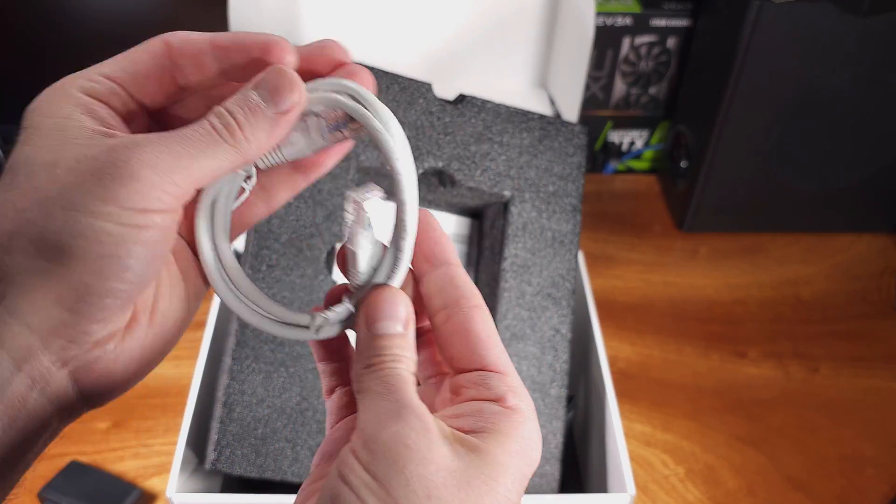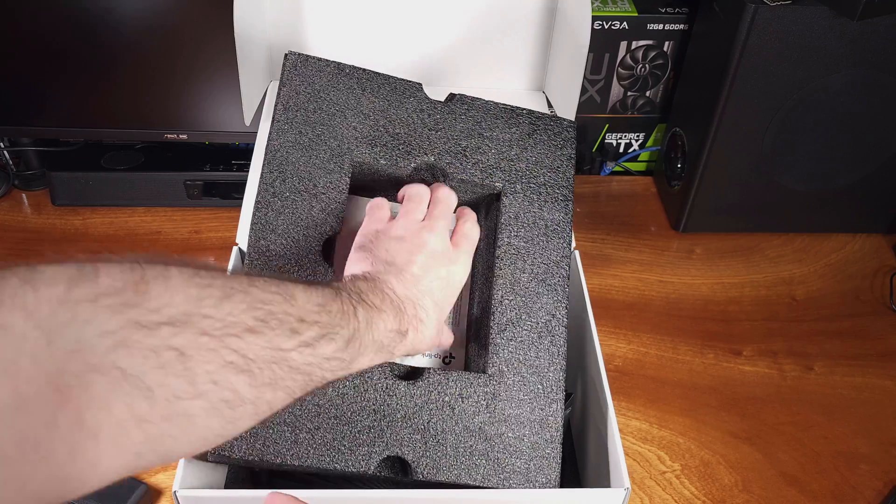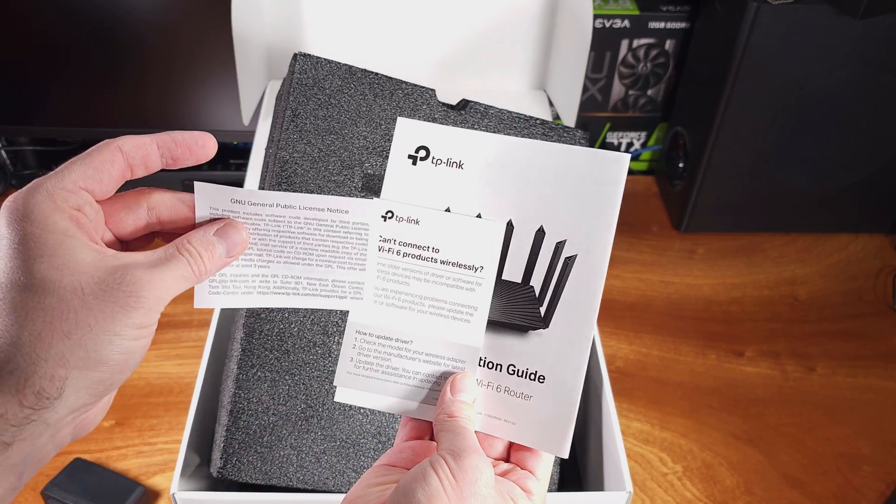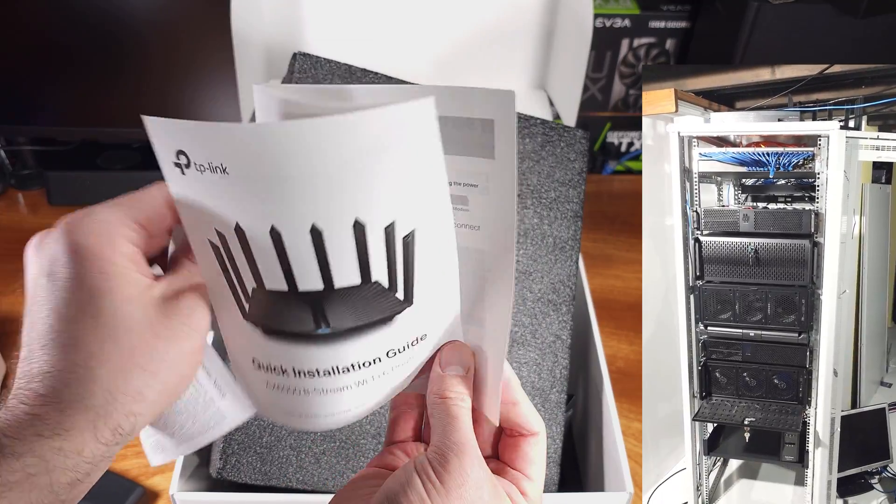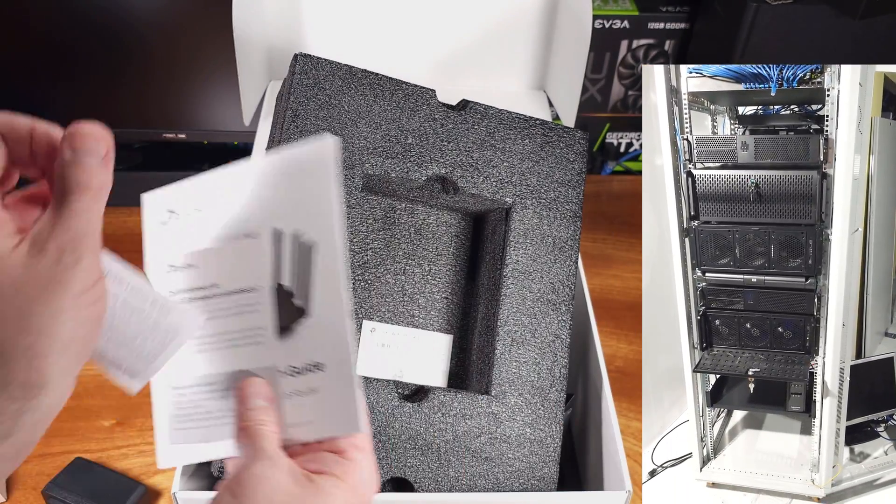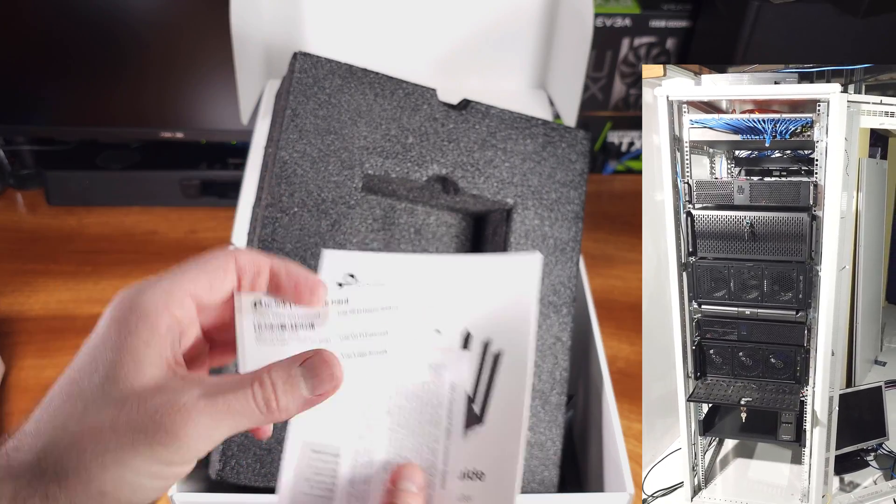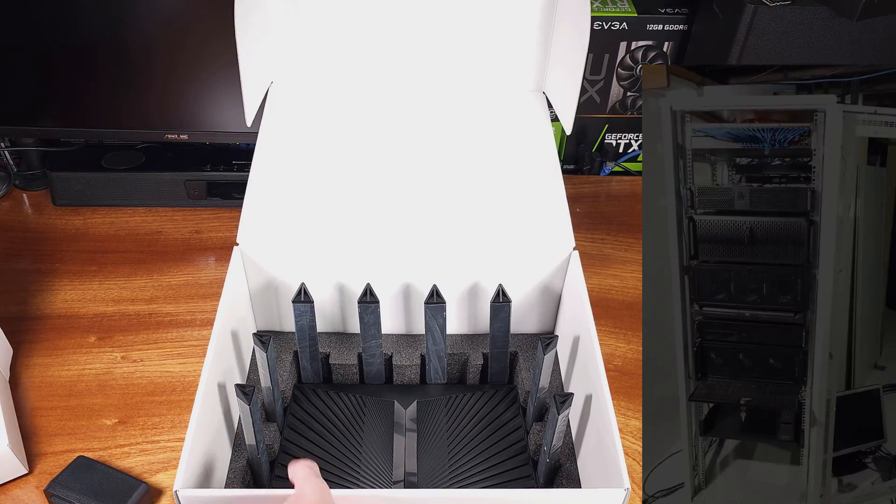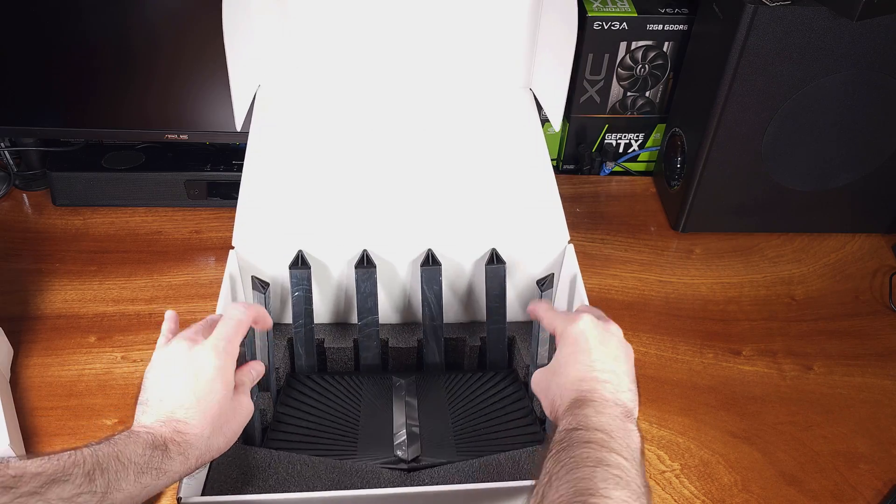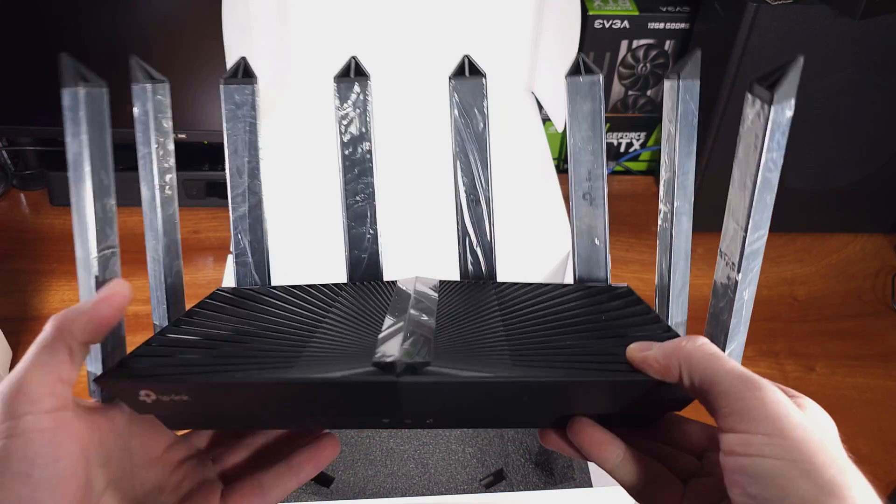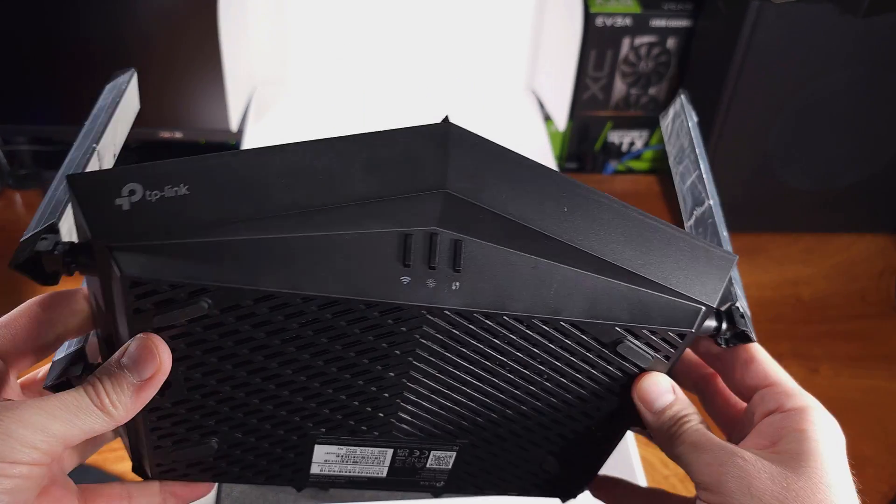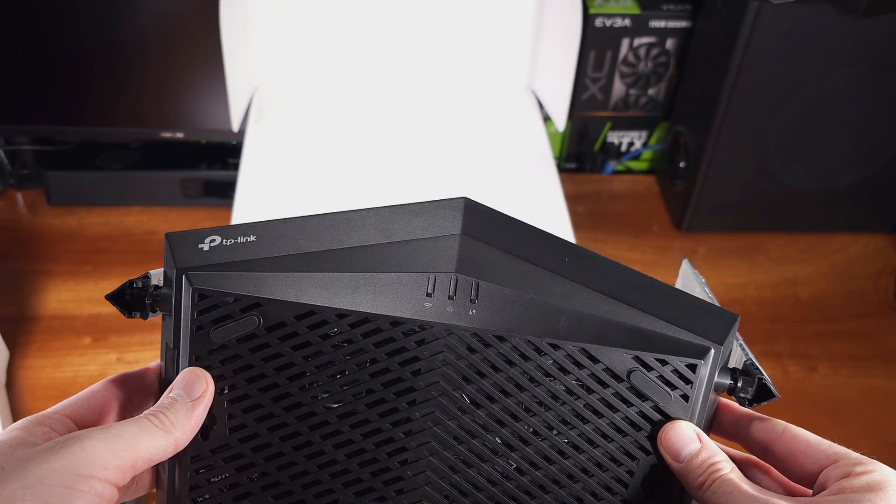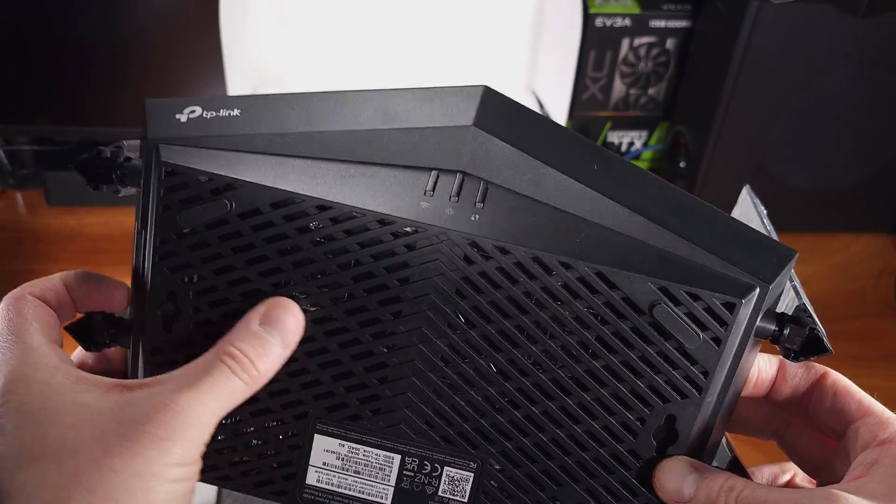This means that if you have a 2.5 gigabit per second NAS, like I do, you could run your Synology, Unraid, or whatever you have to share files over your network. That's likely going to be a huge upgrade for most of us, especially if you run a home lab. Alternatively, if you don't have a NAS at home, but say you have Verizon Fios or Google Fiber or some other fast internet service, you can connect the Ethernet port or the handoff from your internet to the 2.5 gigabits per second port and enjoy super fast Wi-Fi connections.